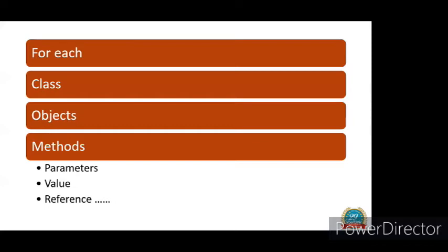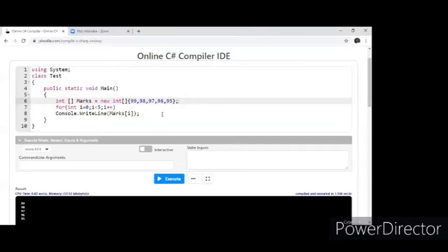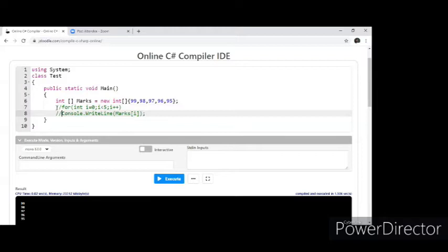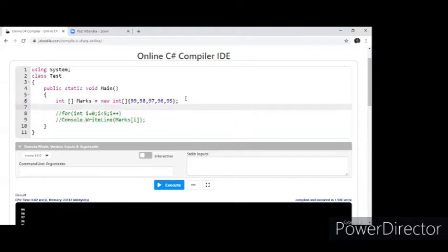Now let's start with the for-each loop. Let's go back to the array and work from it. We wrote this array last class — it's an integer array of marks that takes five arguments. We have traditionally been using a for loop to work with this to get or display the values. Now I'm going to show you the for-each loop, which is also called the enhanced for loop.